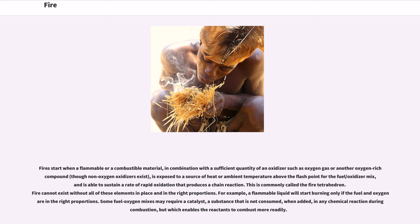Some fuel-oxygen mixes may require a catalyst — a substance that is not consumed when added in any chemical reaction during combustion, but which enables the reactants to combust more readily.